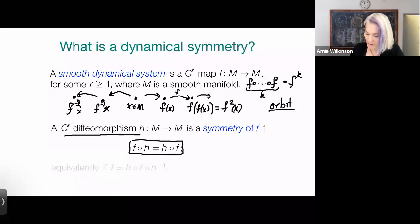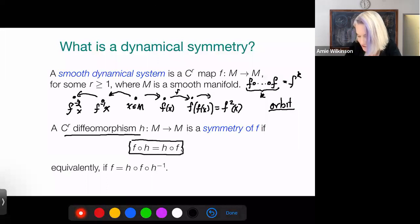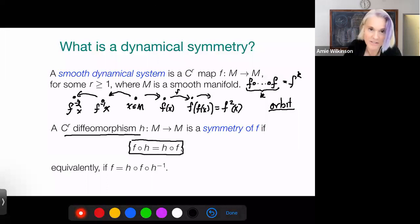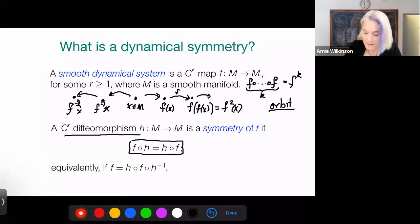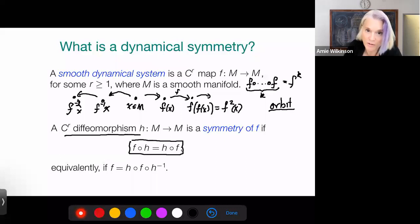We define a symmetry to be a diffeomorphism — not just a smooth map, but a smooth map with a smooth inverse. The condition for symmetry is that this diffeomorphism commutes with F. I'll explain why this is a good notion of symmetry in a few slides. Another way of saying H is a symmetry of F is to say that H conjugates F to itself. You can think of H as a smooth change of coordinates under which F is preserved.